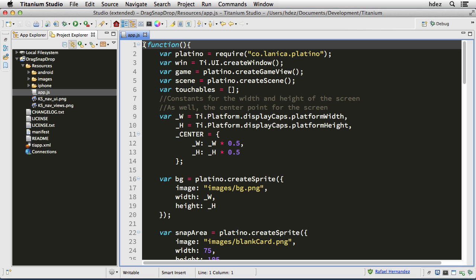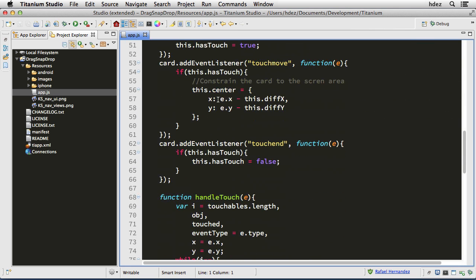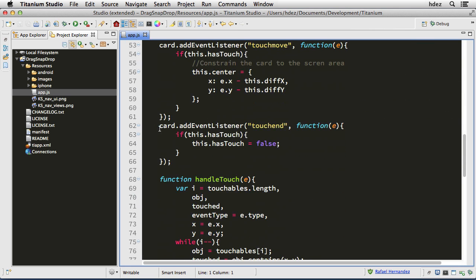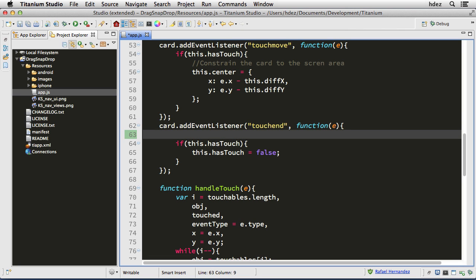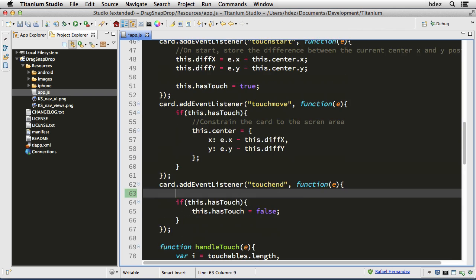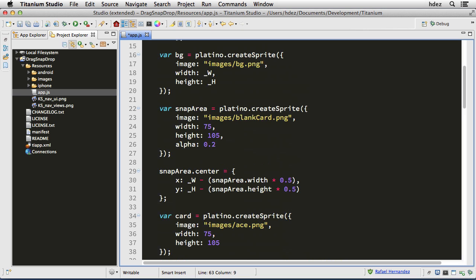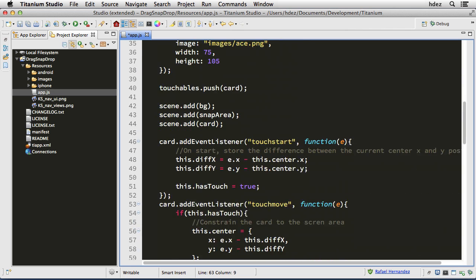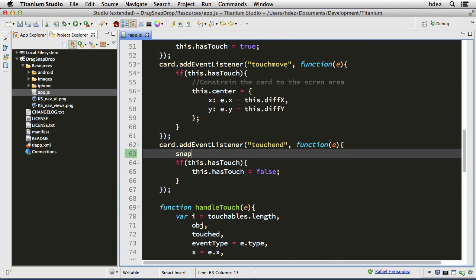Since we want the snapping to happen at the end of the drag and drop, that means we need to move to the card's touch end phase. So here: card.addEventListener touchEnd, and just before we clear the hasTouch flag, we're going to create a custom event for the snap area. That's what this variable is called — snap area. Snap area is that blank card at the bottom right hand corner of the simulator.